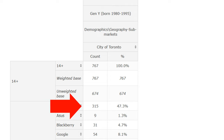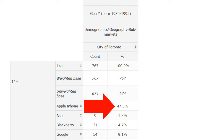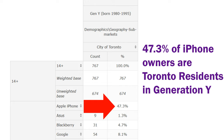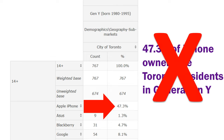Be careful not to read the table horizontally, such as '47.3% of iPhone owners are Toronto residents in Generation Y.' These phrases seem interchangeable, but they're not. To find the correct answer to the horizontally read phrase would require building a whole new table.